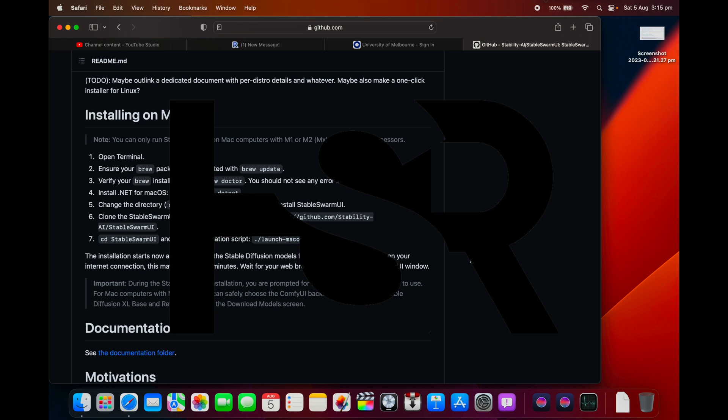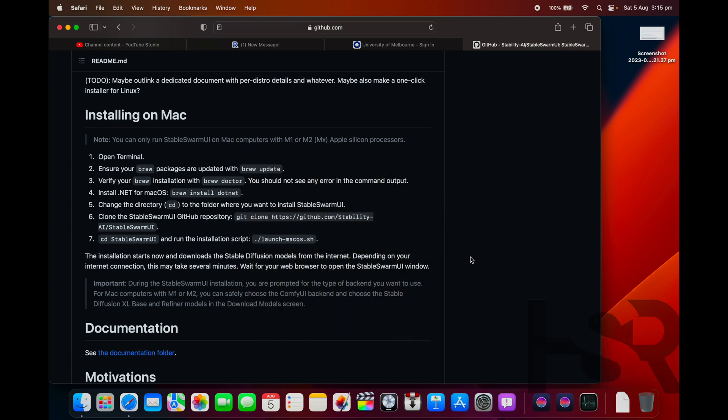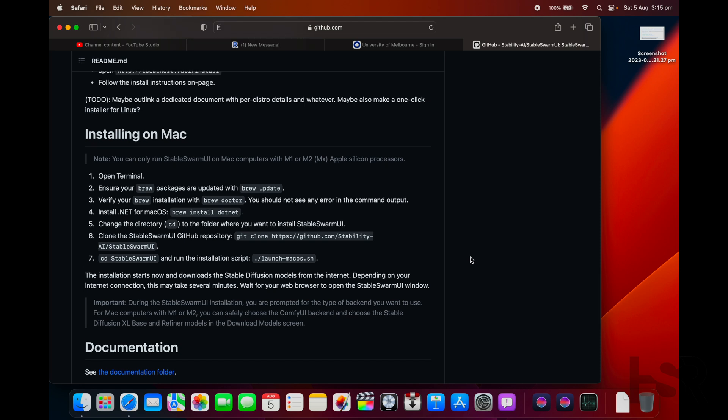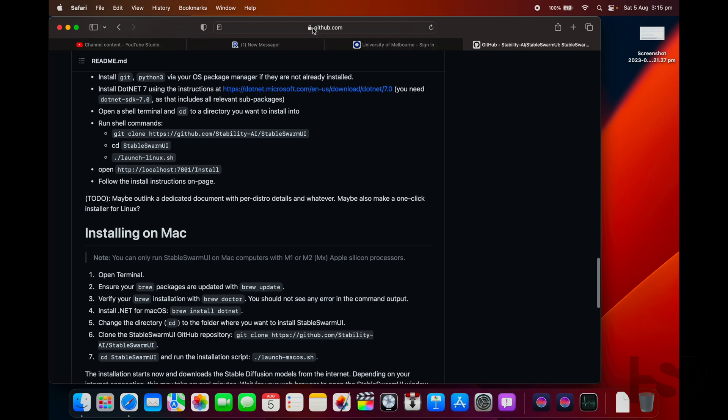Hi guys, welcome back to Honest Straightforward Reviews. Today I have a very quick video on Stable Swarm UI and how to install it. It's basically the same installation process as Automatic 1111 and it's not too hard. However, I did have some issues with Automatic 1111 being installed.